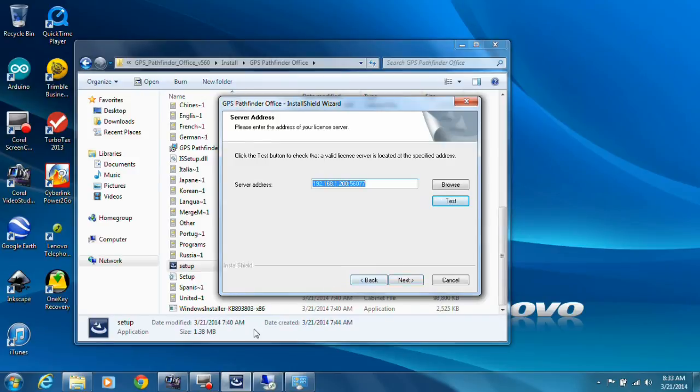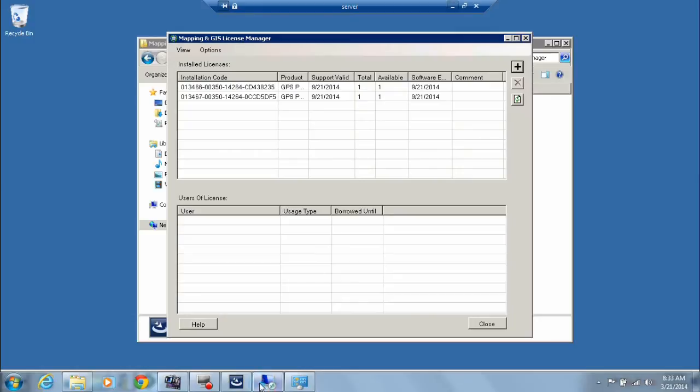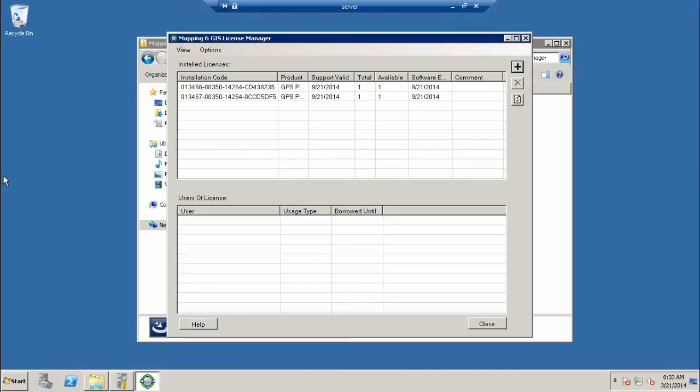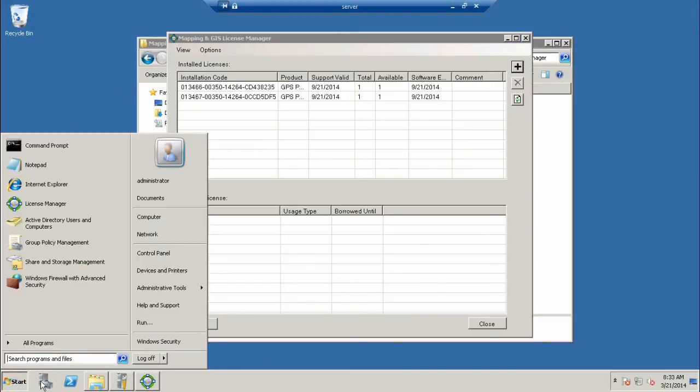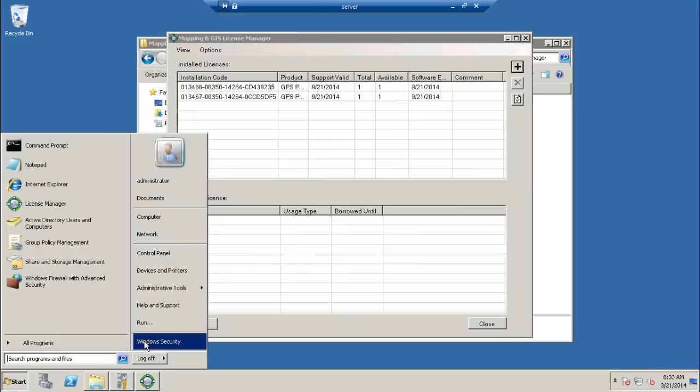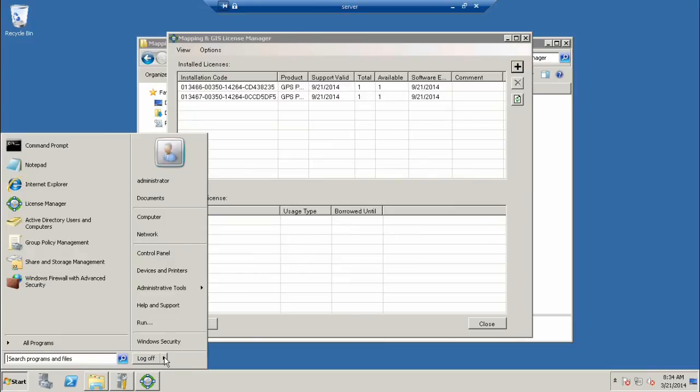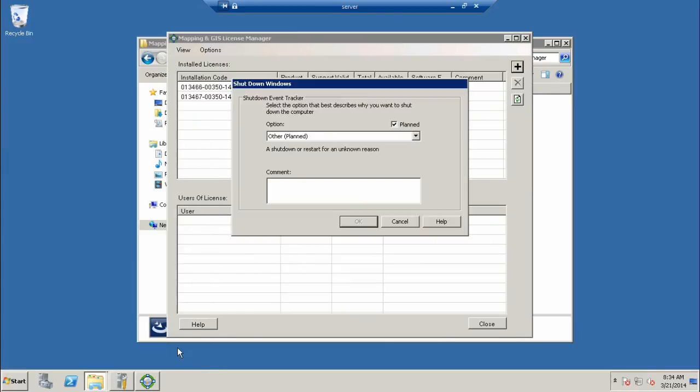I'm going to go and restart my server. When you do this, you need to inform your users that you're going to be shutting things down so they can back out of files. I've only got one user logged in, that's myself, so I'm okay to do it.